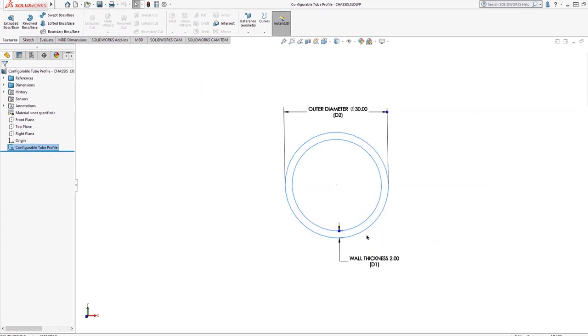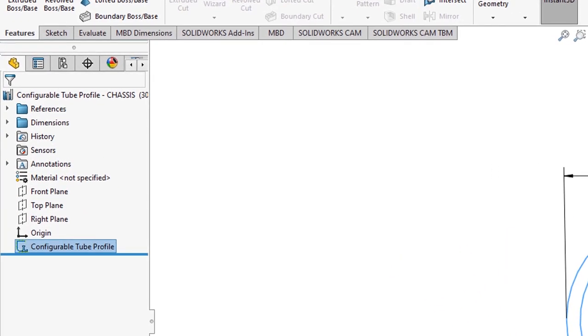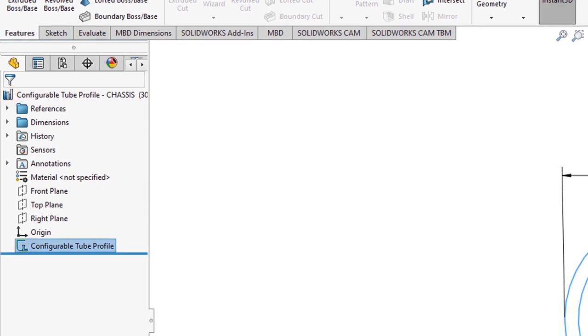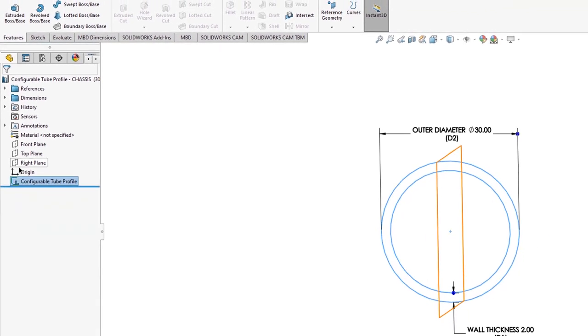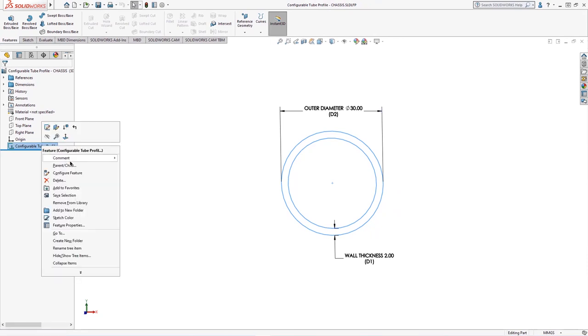The weldment profile is correctly set up and saved if a small L symbol appears near the sketch and the file icon in the design tree changes to a stack of books with some extra folders also included in the feature manager tree. You can quickly add or remove a sketch from the library by right clicking on the context menu.